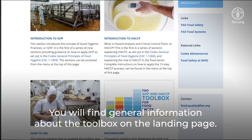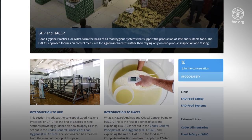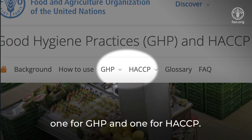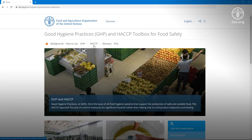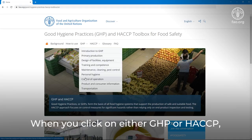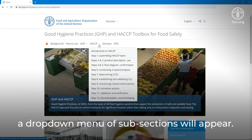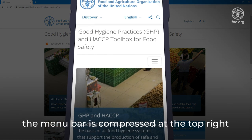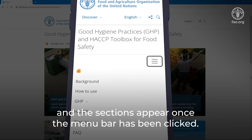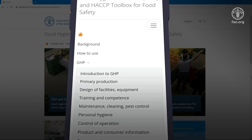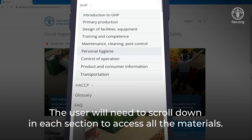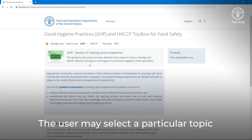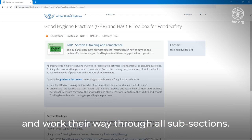You will find general information about the toolbox on the landing page. The materials are grouped in two technical sections, one for GHP and one for HACCP. When you click on either GHP or HACCP, a dropdown menu of subsections will appear. On a handheld device, the menu bar is compressed at the top right, and the sections appear once the menu bar has been clicked. The user will need to scroll down in each section to access all the materials. The user may select a particular topic or start from the beginning and work their way through all subsections.